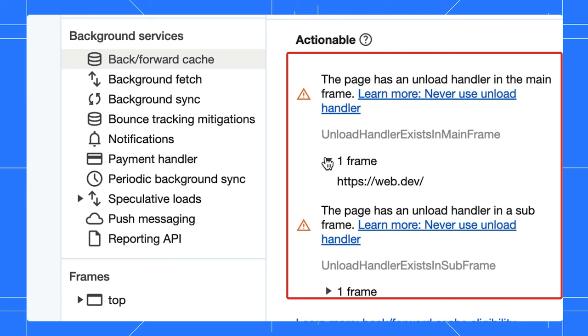There are a number of other APIs like this that prevent the browser from using the BF cache. That is a great testing tool. It only takes a second to run. Try it on your website now, and see if you have any reasons preventing you from using this great browser optimisation.